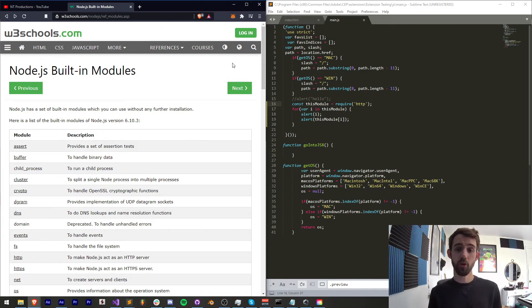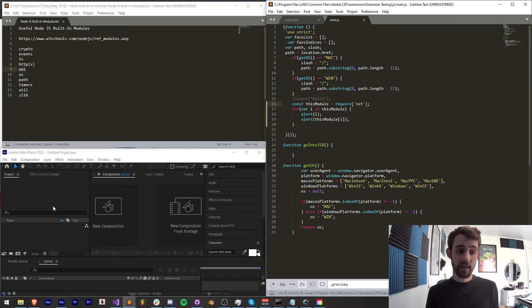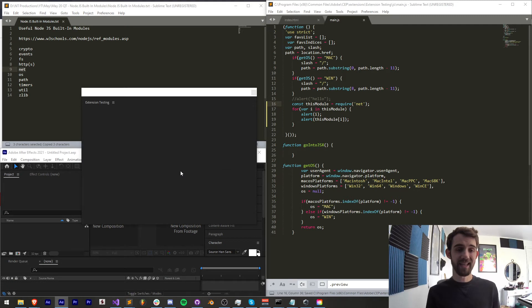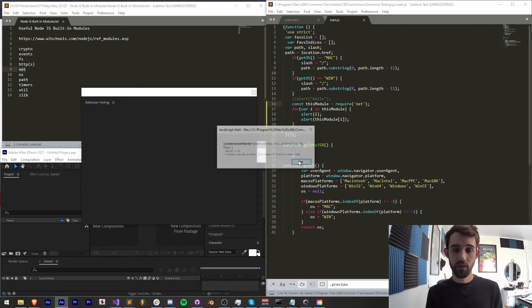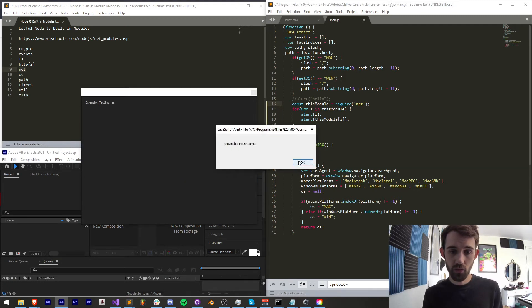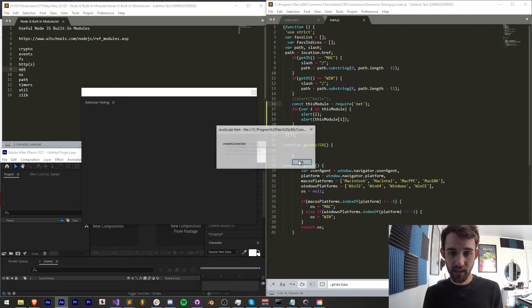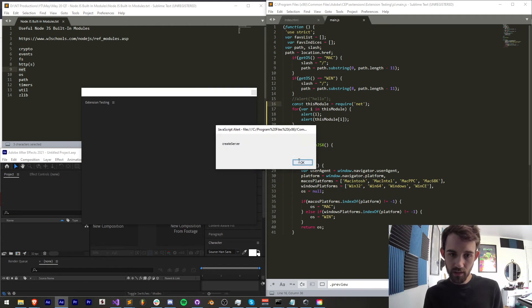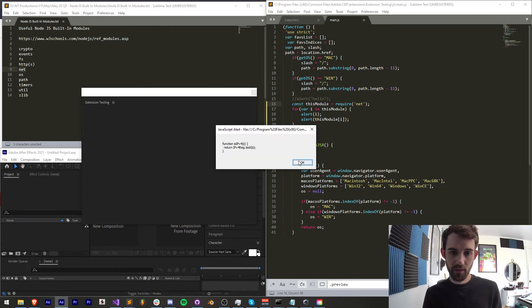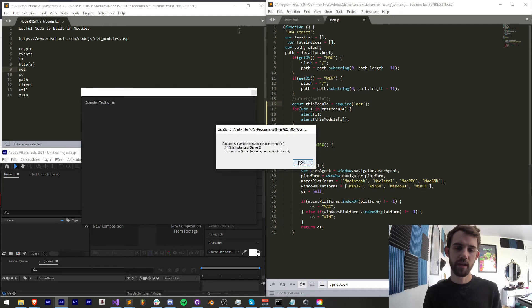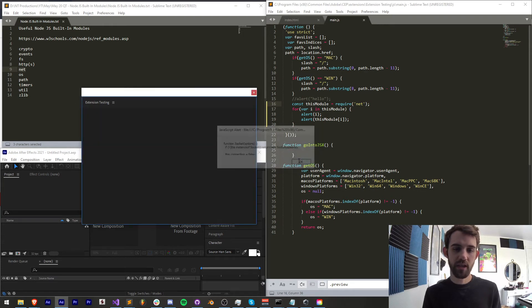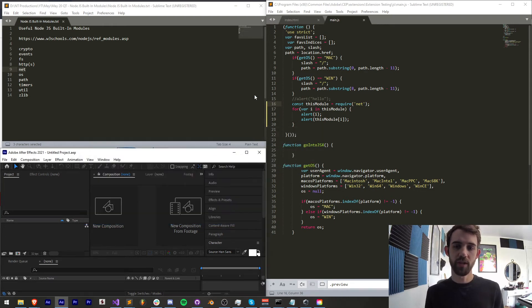Next up is the net module which is another thing to access basically connections you can create a server and I'm not sure if this is much different than the HTTP you might want to do a little bit more research on that but this might be more for connecting things rather than creating the servers themselves.